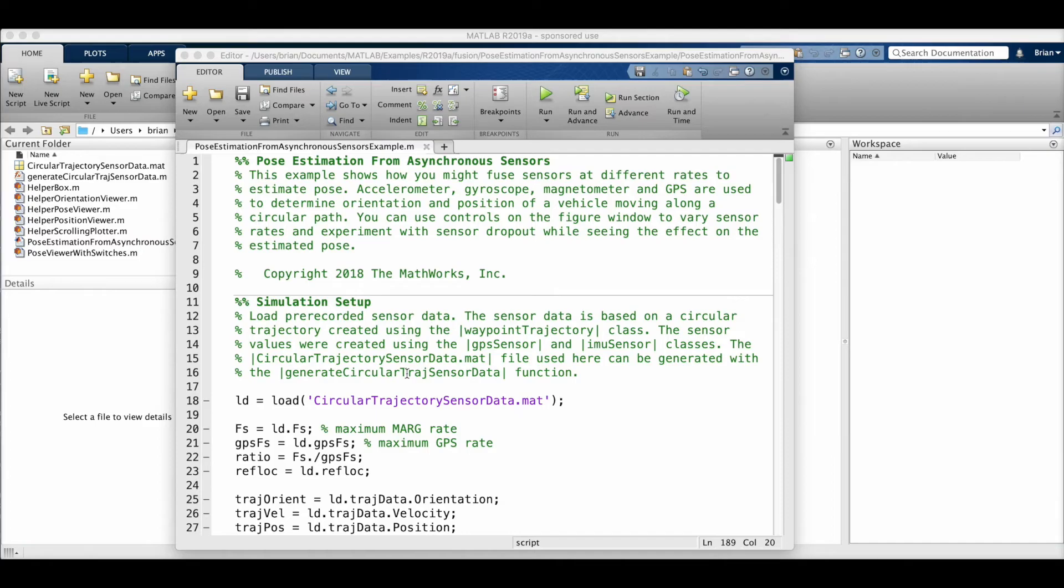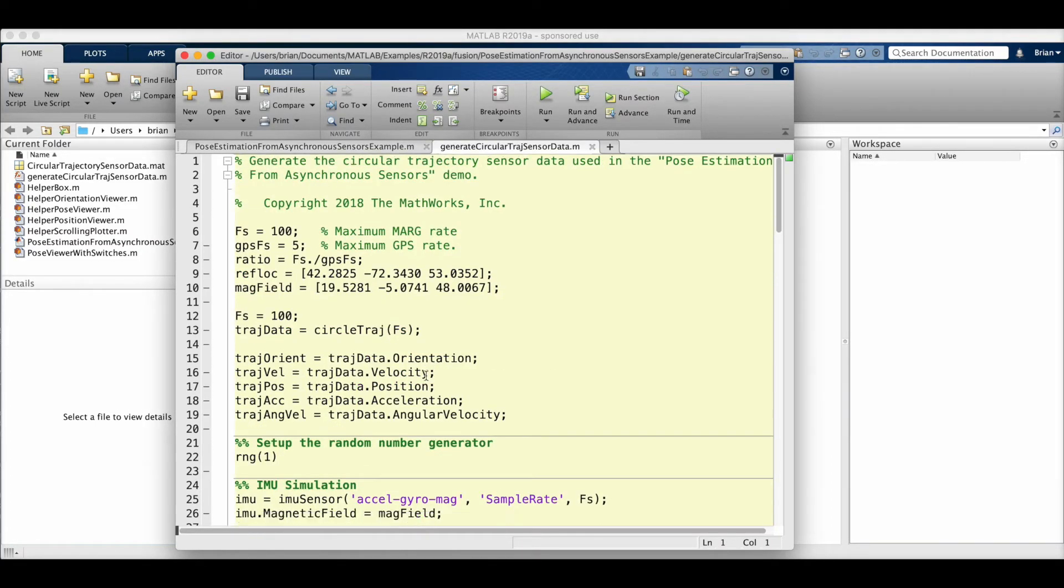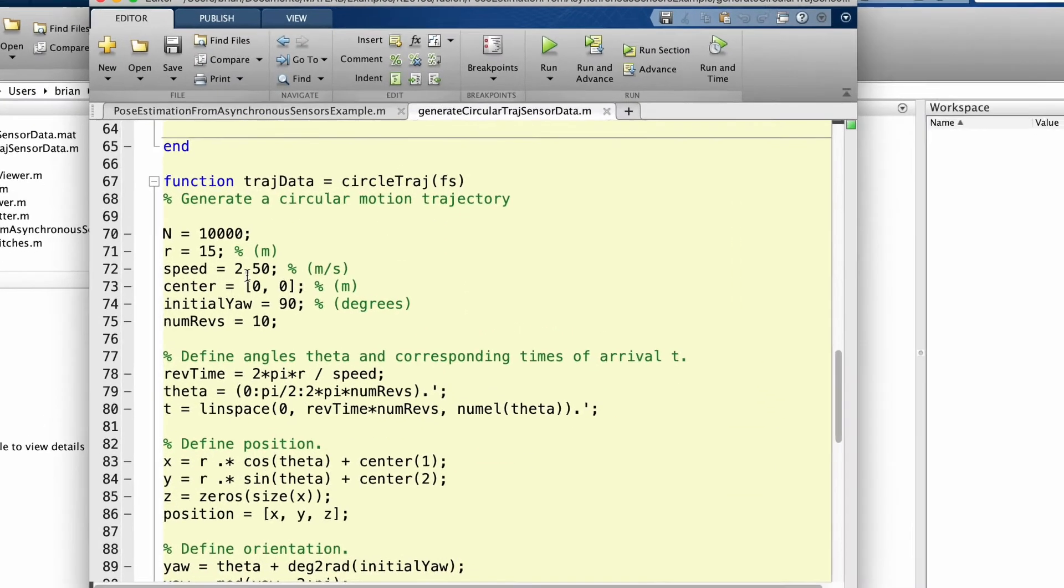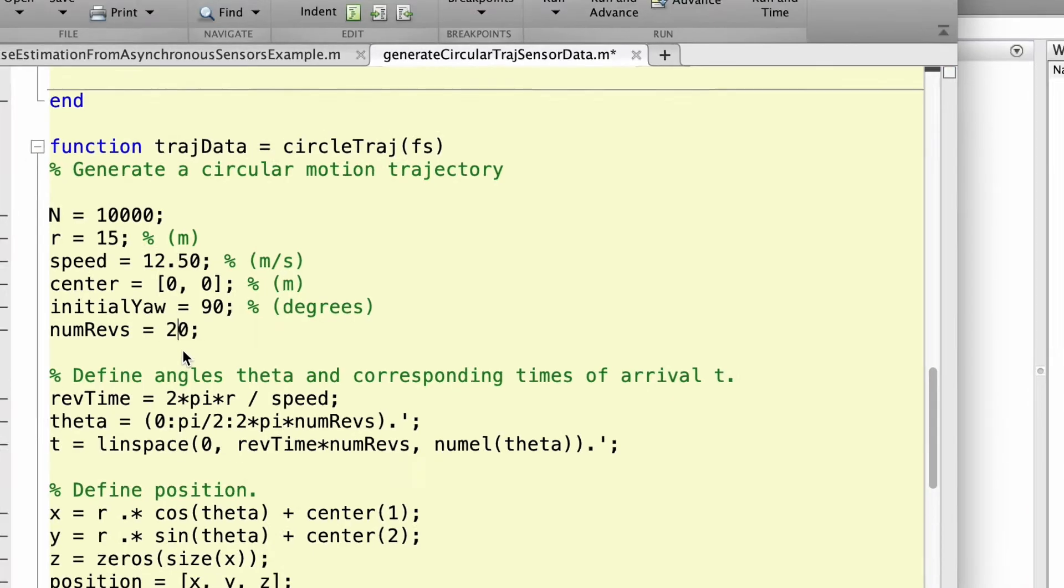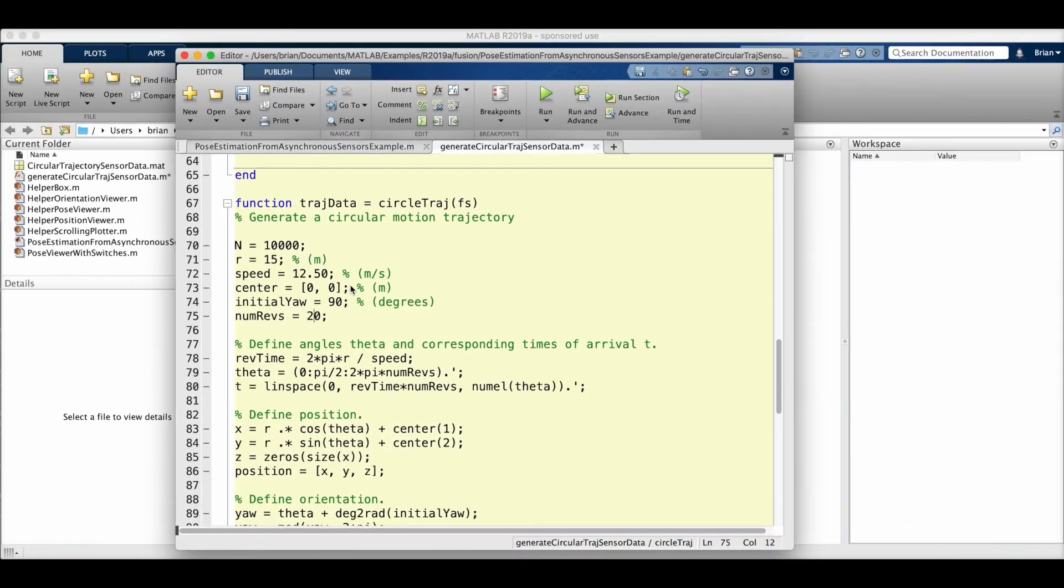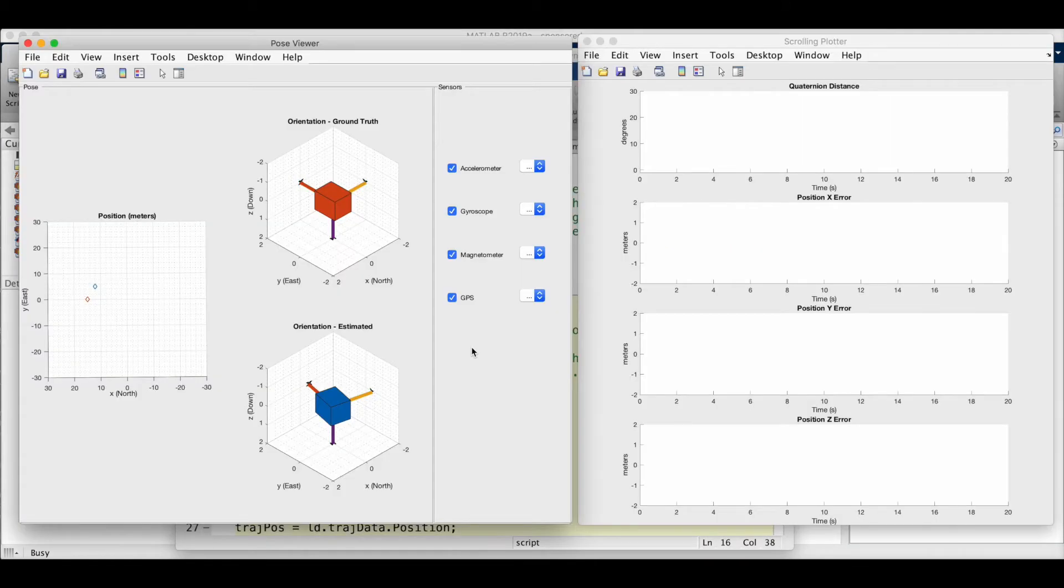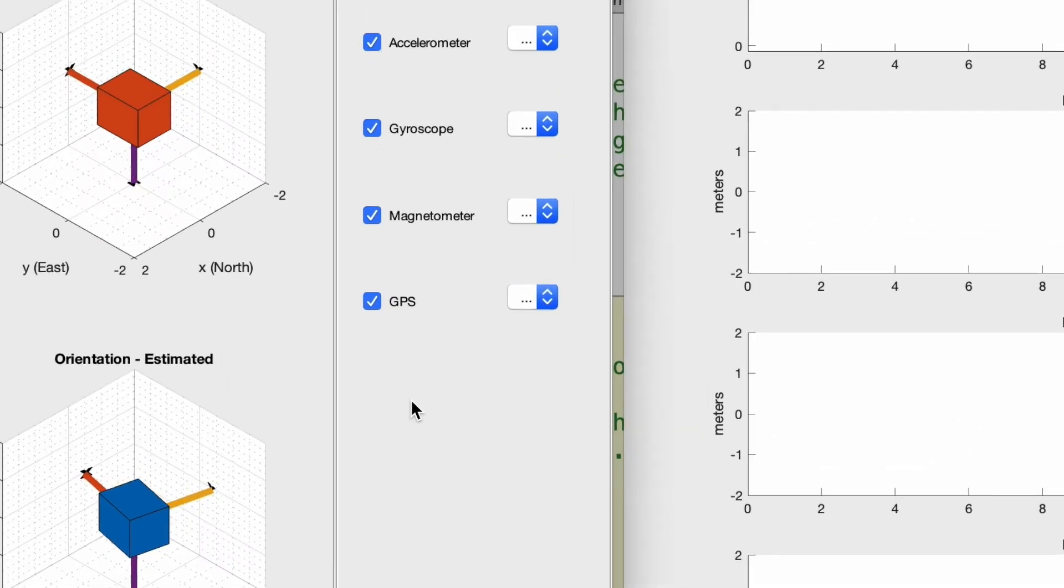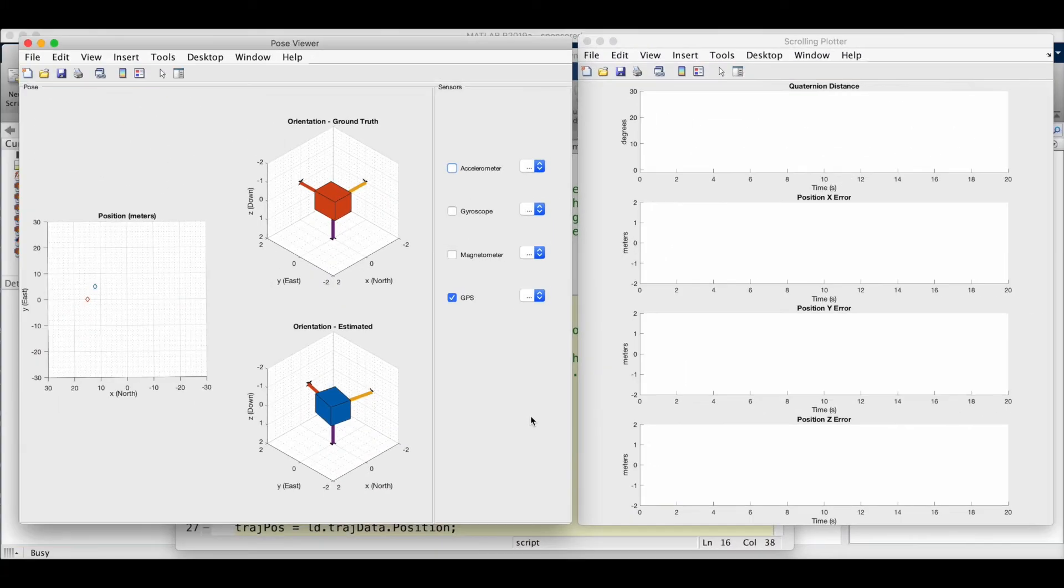So now let's go in the opposite direction and create a trajectory that is much faster. In the trajectory generation script, I'll just speed up the velocity of the object going around the circle from 2.5 to 12.5 meters per second. This is going to create more angular acceleration in a shorter amount of time. And to really emphasize the point I'm trying to make here, I'm going to slow the GPS sample time down to once per second. So let's give this a shot.